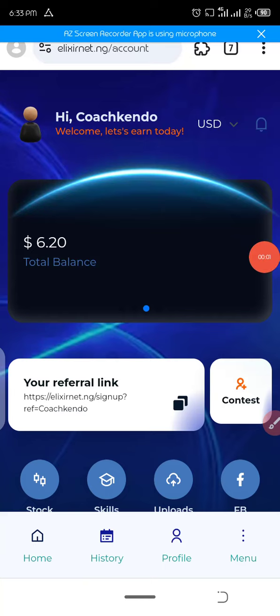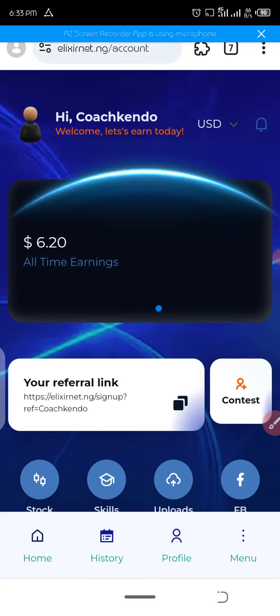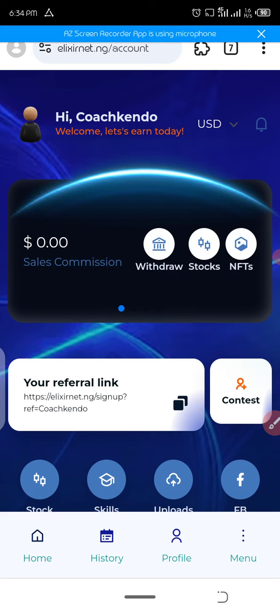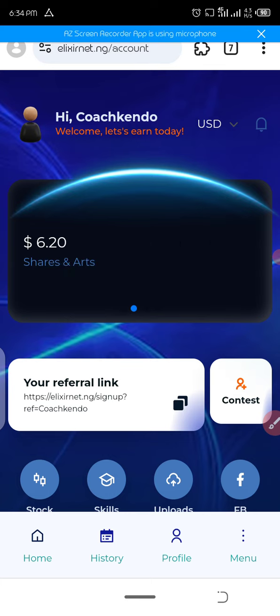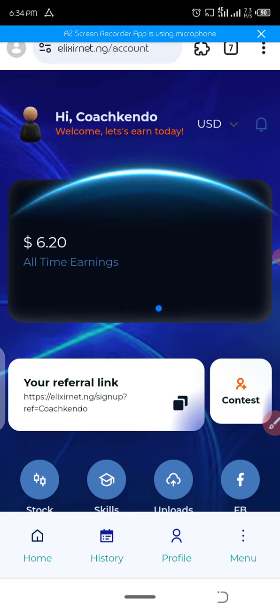Hey guys, welcome to my YouTube channel. I just want to show you an amazing platform I joined today, and I have made $6.20. In naira, that's 6,200 naira today. This is amazing.